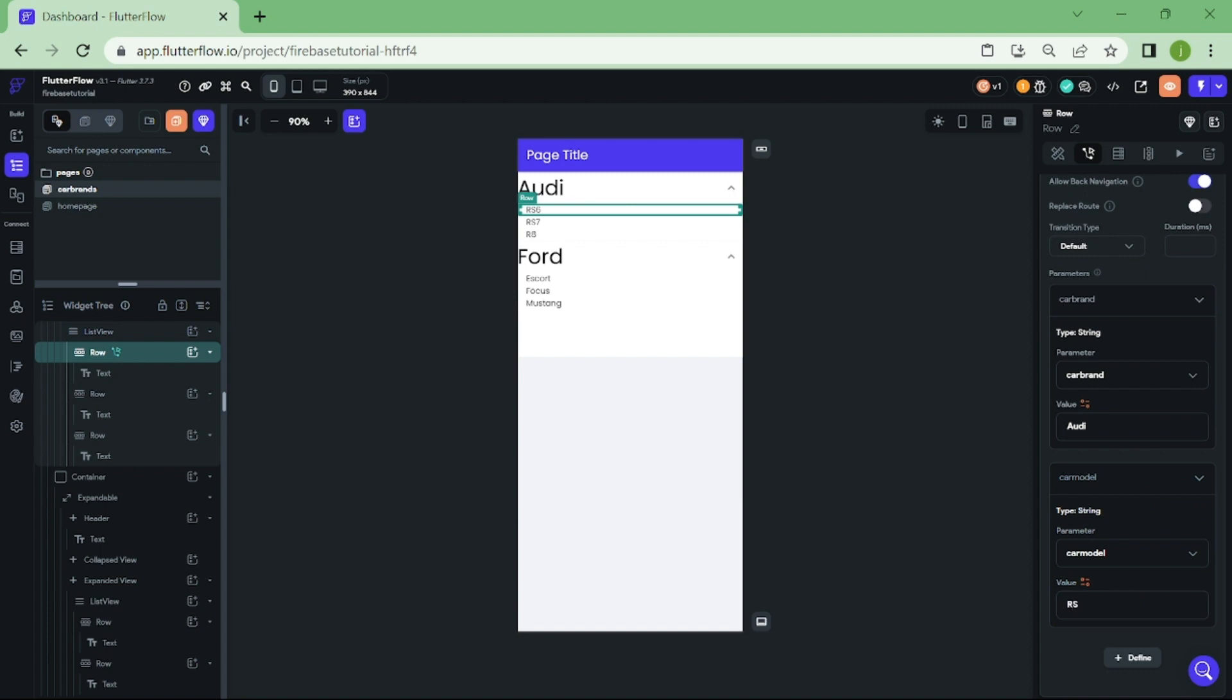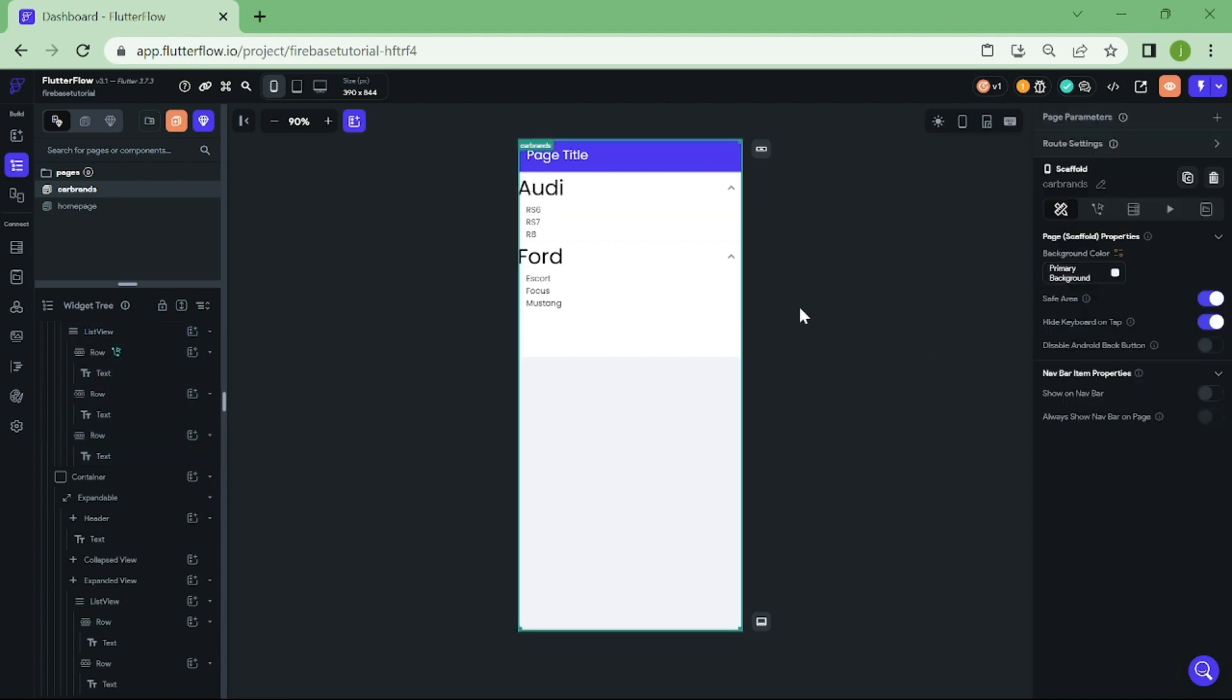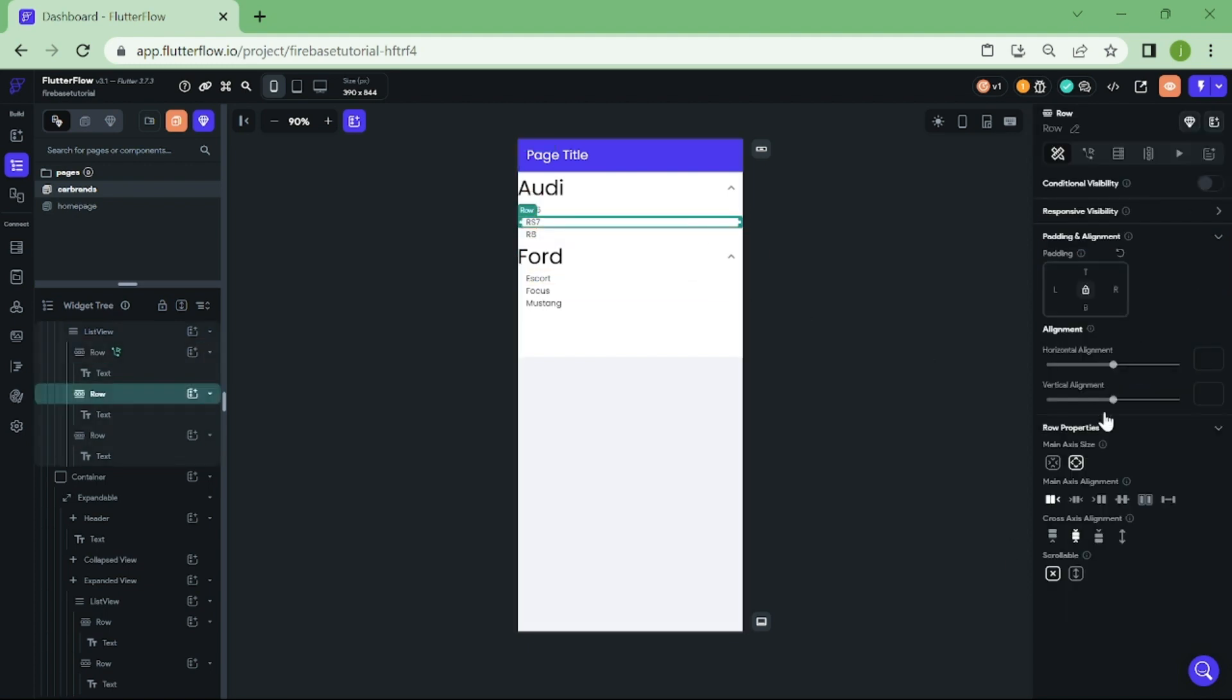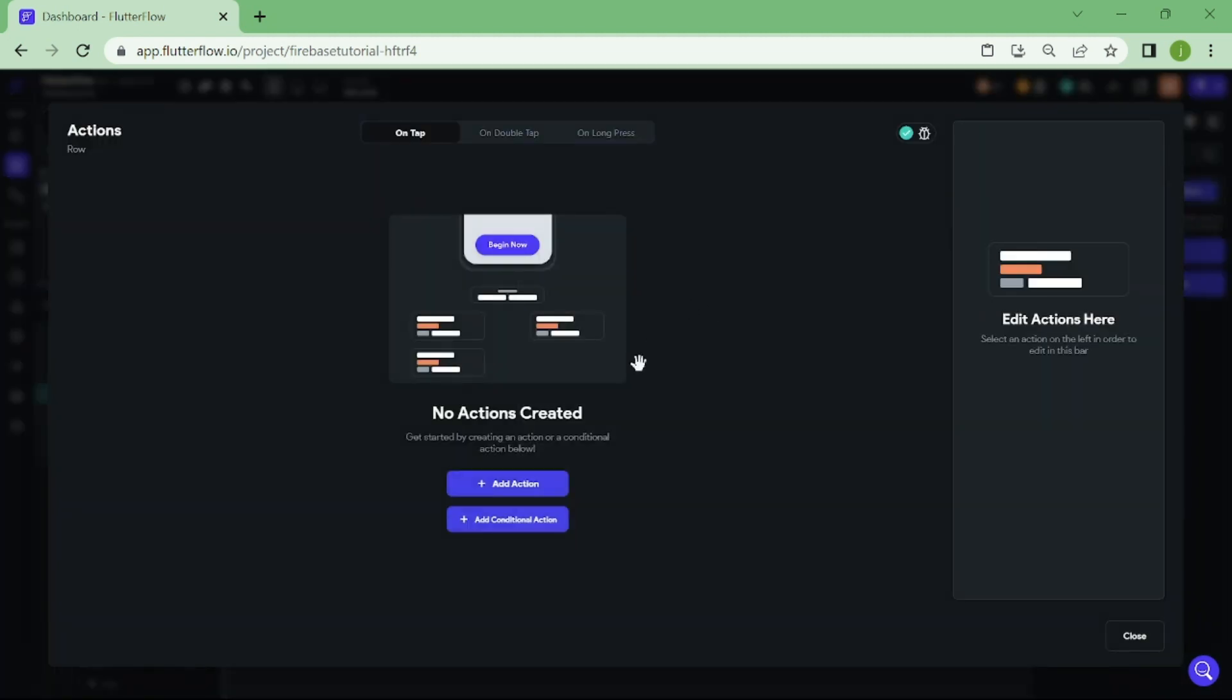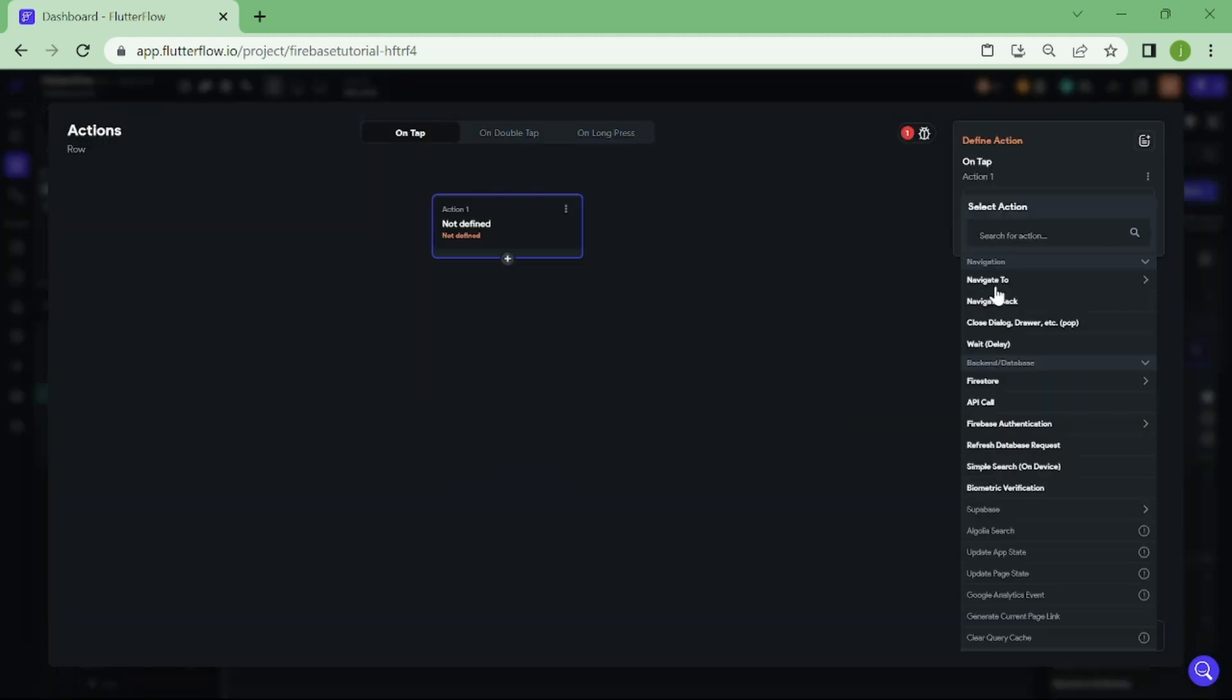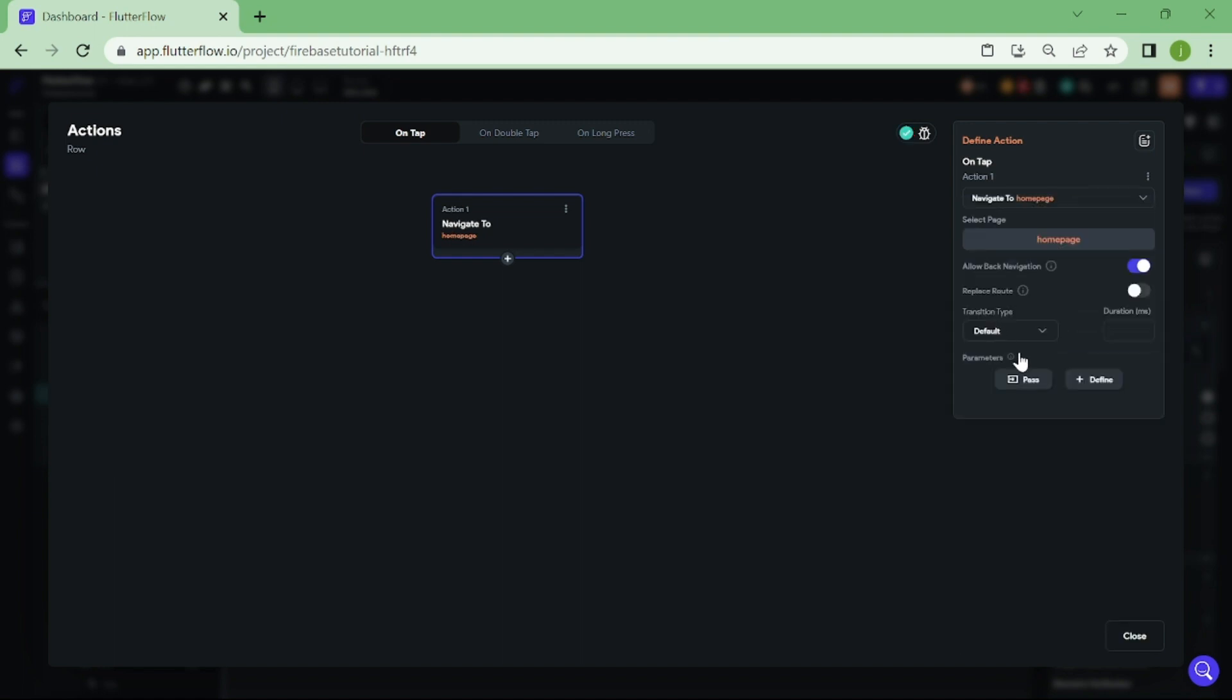Now, we need to repeat this step with all the car models. So, click the row that has your car model. Click on navigate home. Press pass parameters twice. Then type down your parameter value. First one will be car brand and second will be car model.